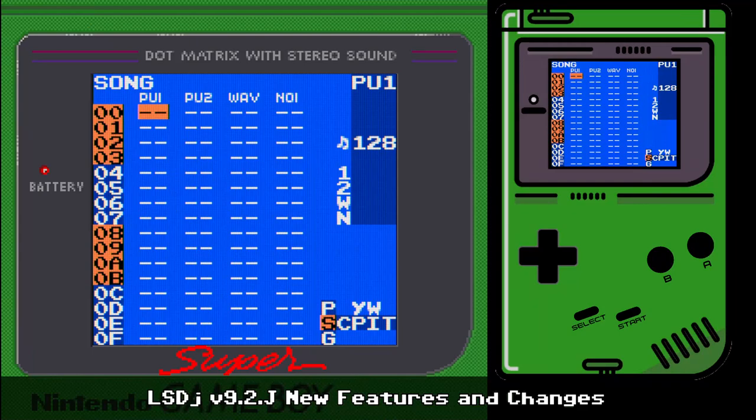Hello, this is Defense Mechanism. I wanted to do a video on the new features and changes for LSDJ 9.2. The latest version is currently up to 9.2J, which is what I'll be talking about here. So let's go ahead and get into it.